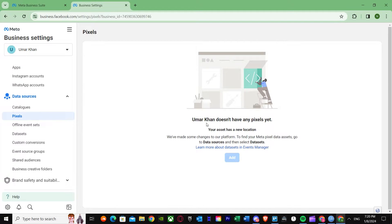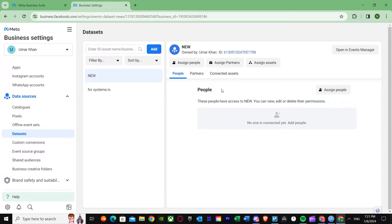Once you go to Pixels, it tells you that your asset is in a new location. Facebook has made changes to their platform — to find your Meta Pixel data assets, go to Data Sources and select Data Sets. They've changed the location, so once you go there you'll see this message on your Facebook Business Settings. Just go to Data Sets — it's the same thing. As you can see in Data Sets, I already have some Meta Pixels created.